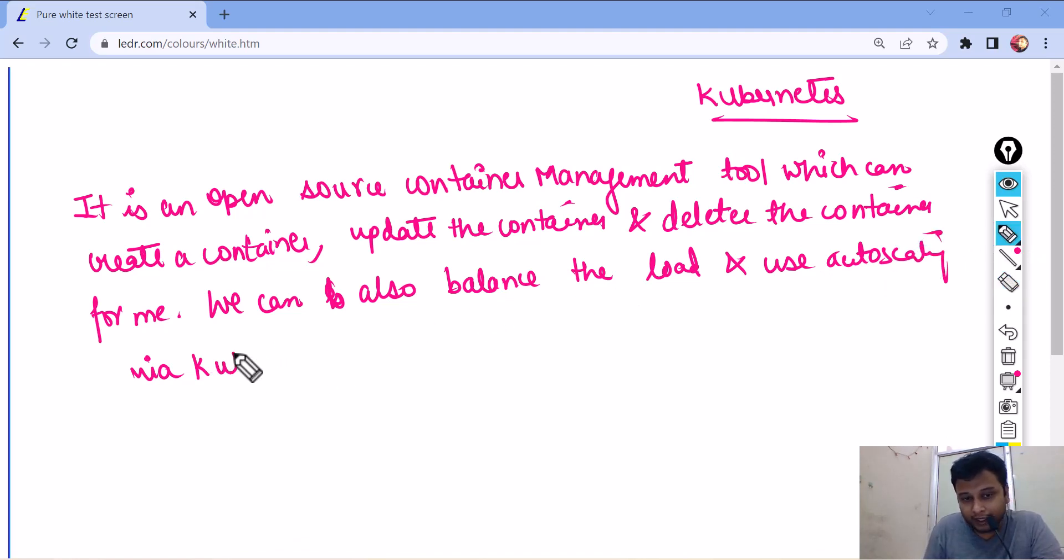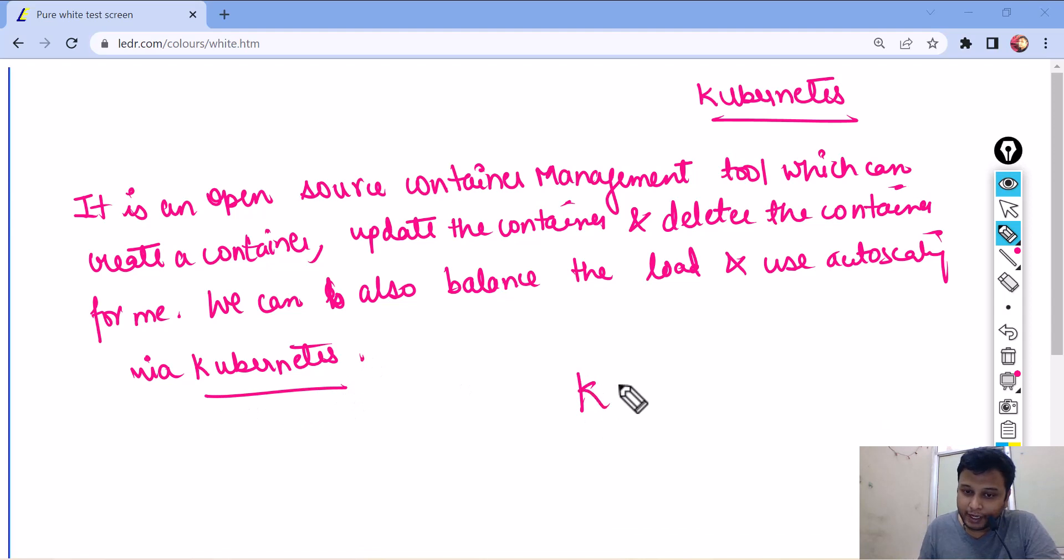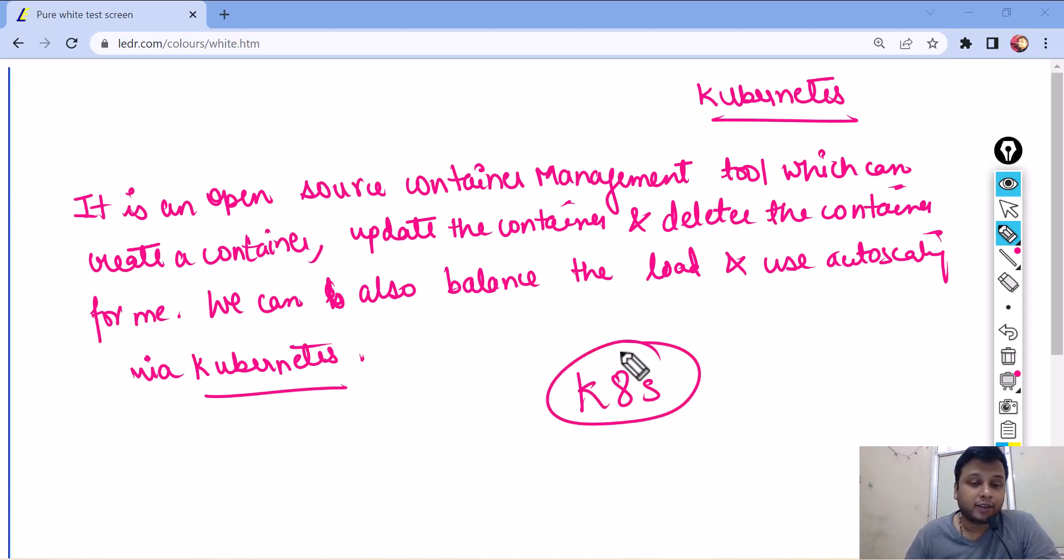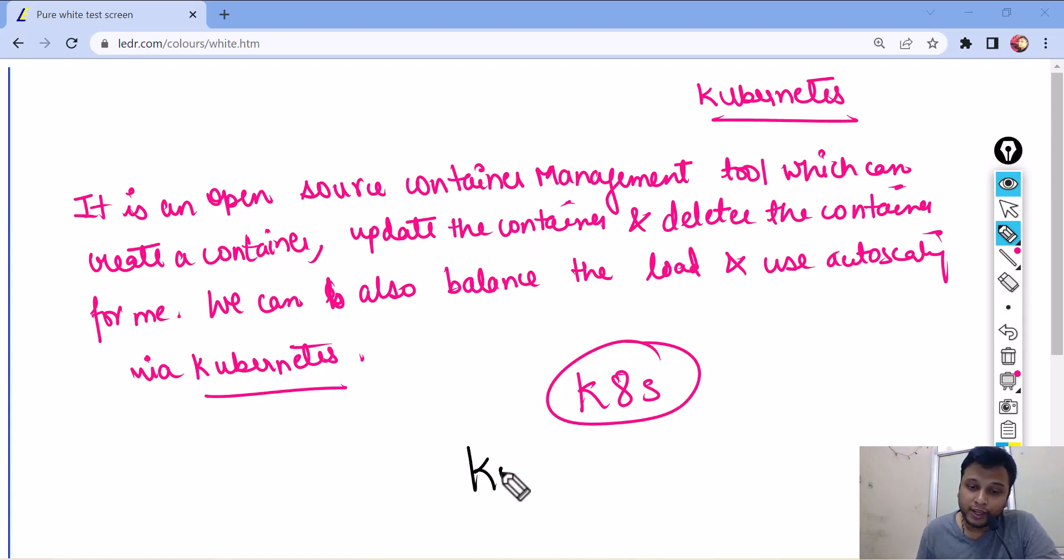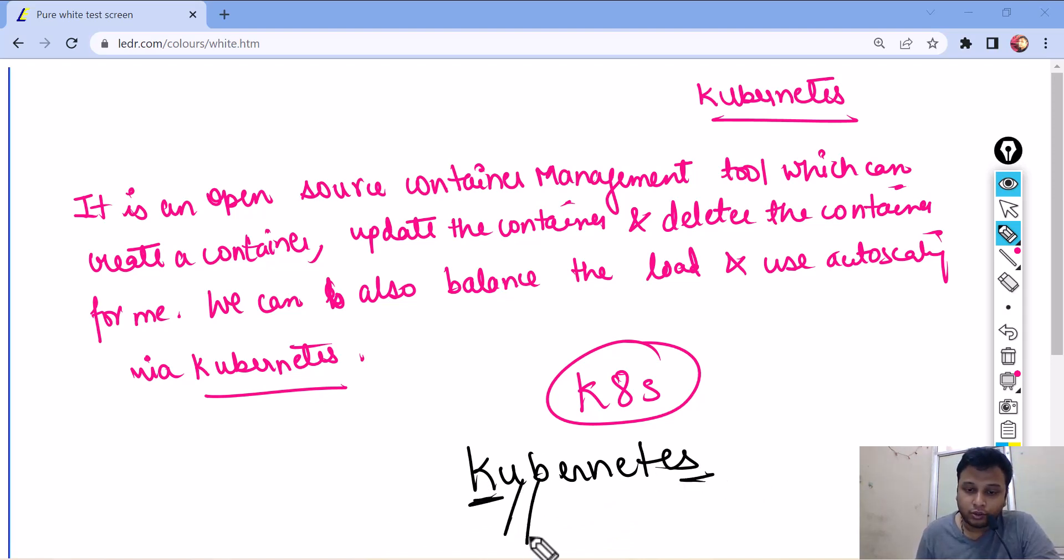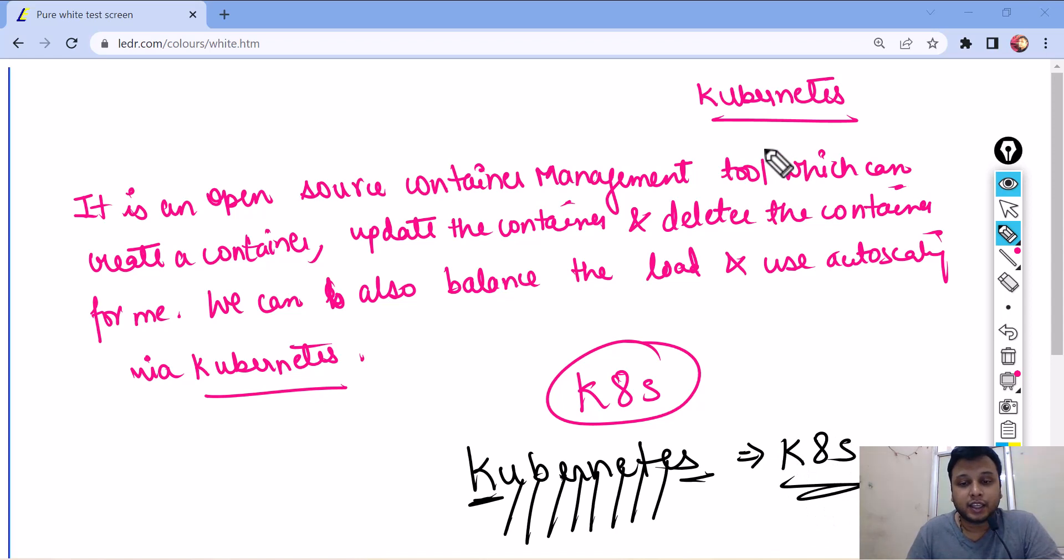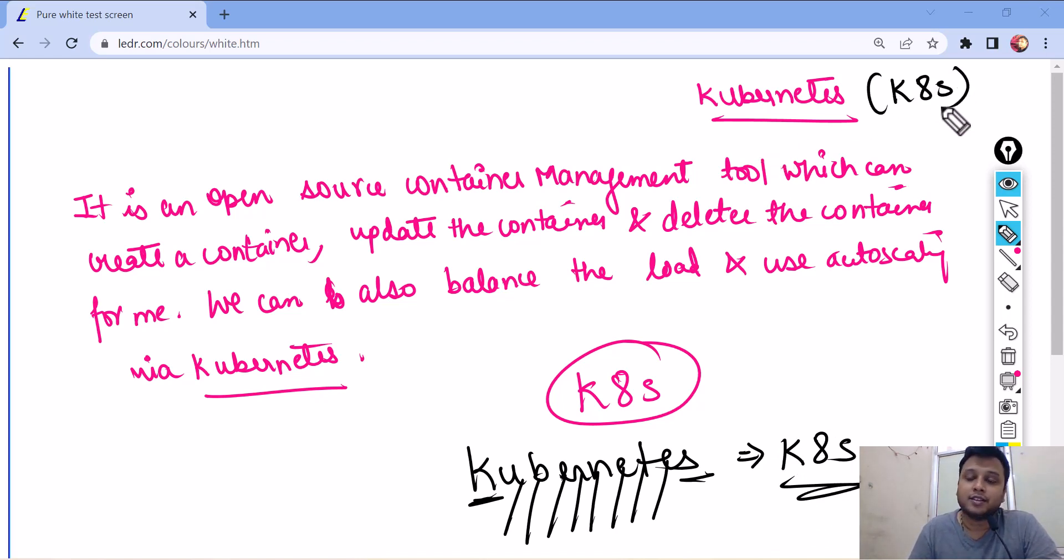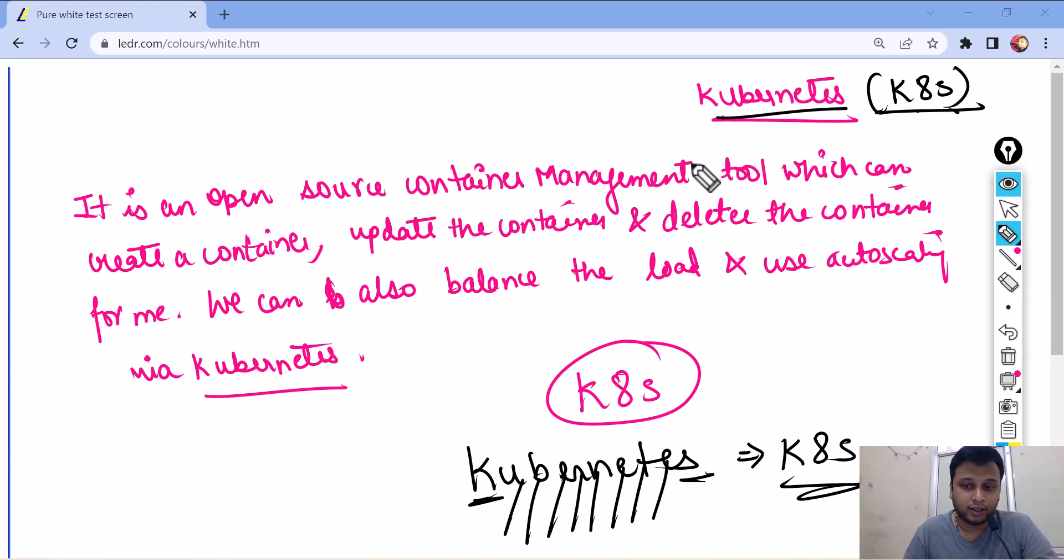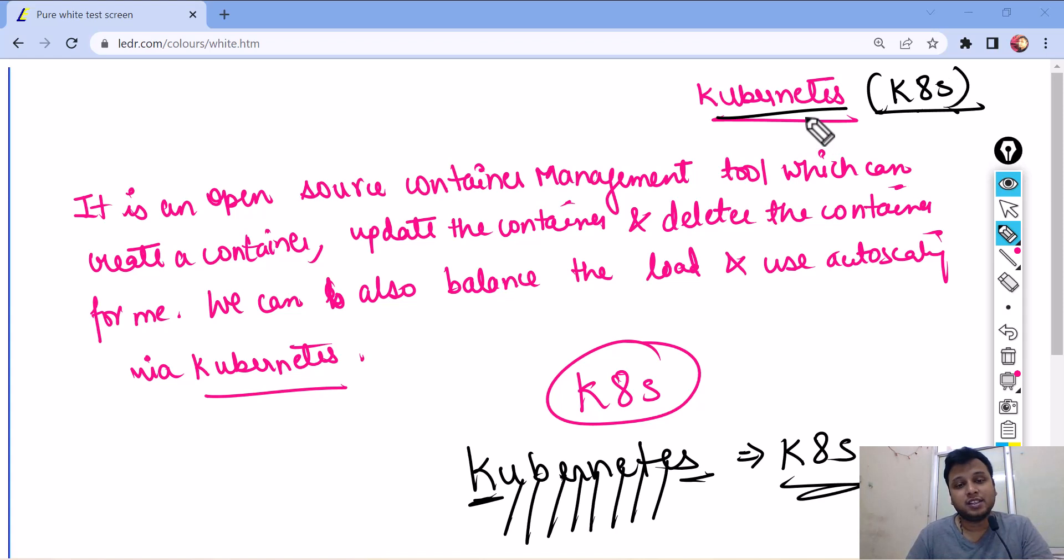I will tell you why we can write it as k8s. Can any one of you tell me why sometimes you might have seen people writing k8s? Why you can write k8s also? Let me tell it to you. Kubernetes spelling is Kubernetes. So, between k and s, 1, 2, 3, 4, 5, 6, 7, 8. 8 characters are there. So, that's the reason we can also call it as k8s. That's the reason a lot of people write it as k8s. So, both are the same thing. Kubernetes and k8s are the same thing. The only way of writing is different. I'm assuming you are getting what I'm saying here. So, this is the basic of Kubernetes. What exactly Kubernetes is all about?